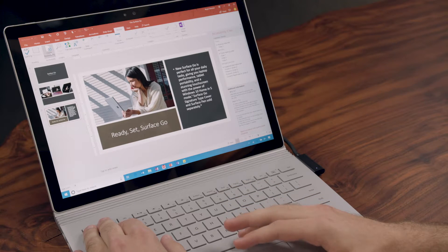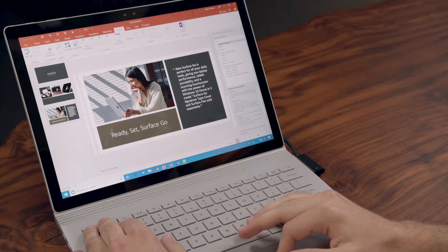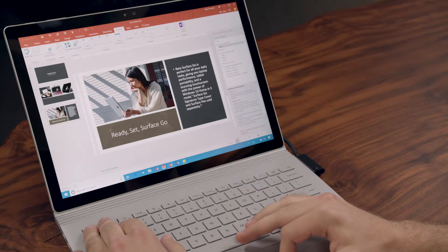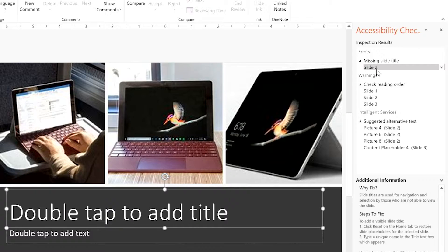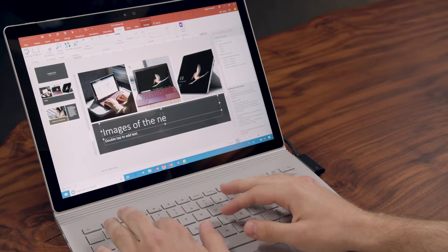So I click 'Check Accessibility,' and it's saying that slide 2 is missing a slide title. It gives a great description of why: slide titles are used for navigation and selection by those who are not able to view the slide. So I want to make sure it's easy to use for people who are using screen readers. Let's go in and add a slide title.